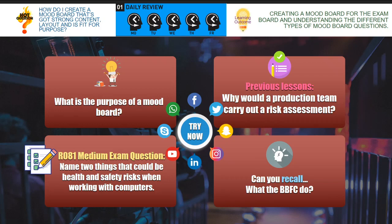And then the next question was: can you recall what the BBFC do? The BBFC is the British Board of Film Classification, and they are responsible for putting the age ratings on films.